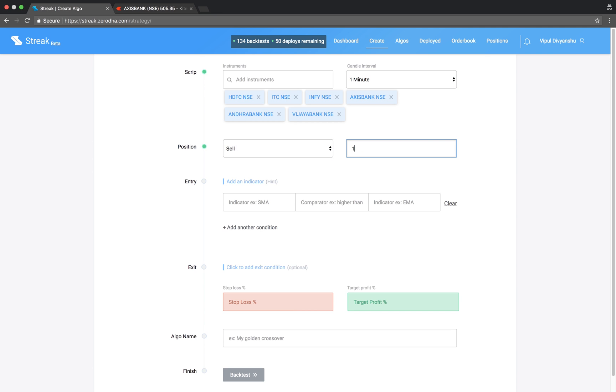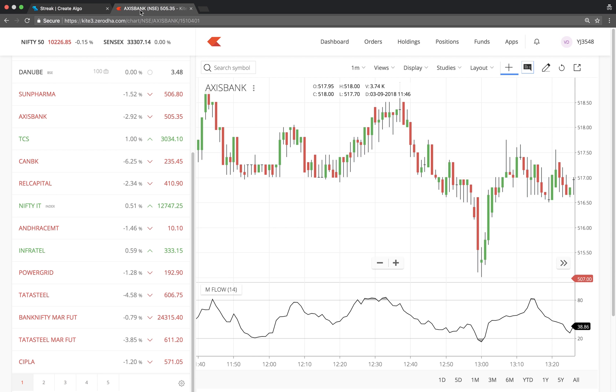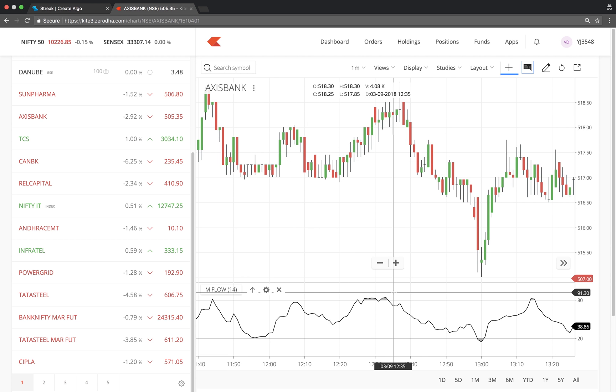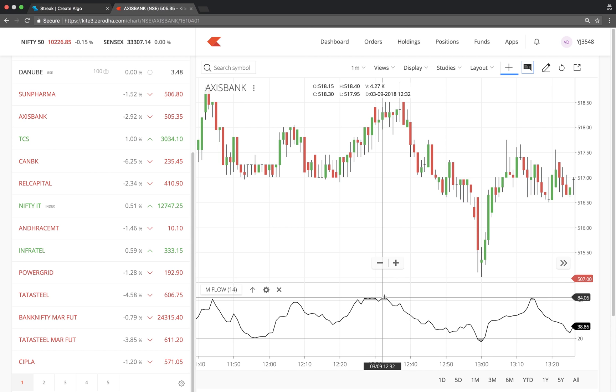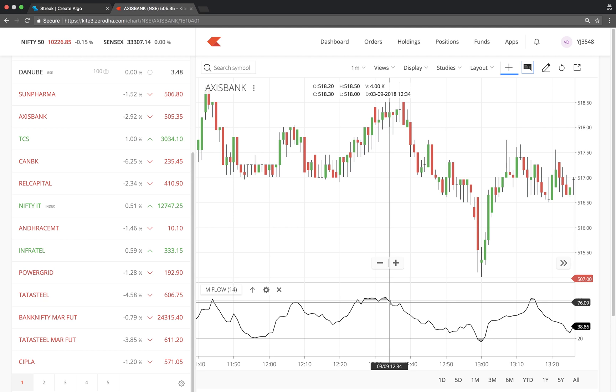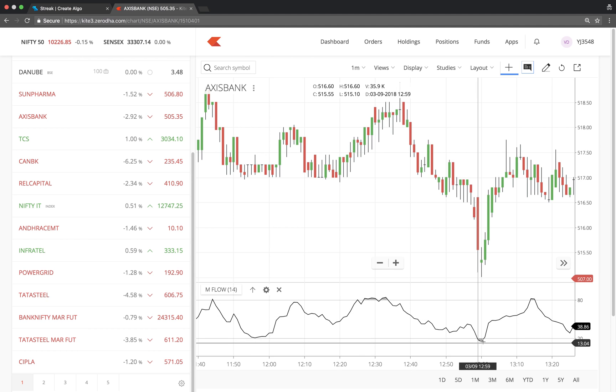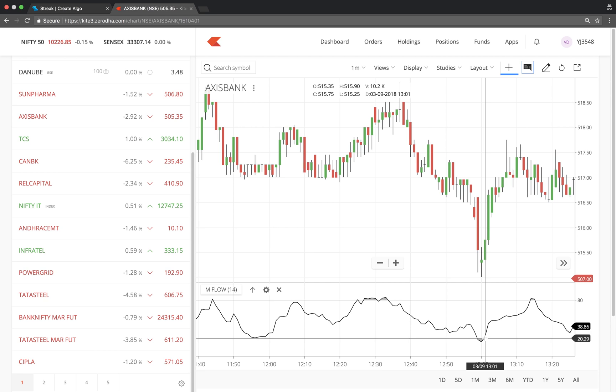We will take a sell position to enter. We want to sell when MFI is overbought. That is, when MFI crosses below 80. And buyback when MFI is oversold. That is, when MFI crosses above 20.